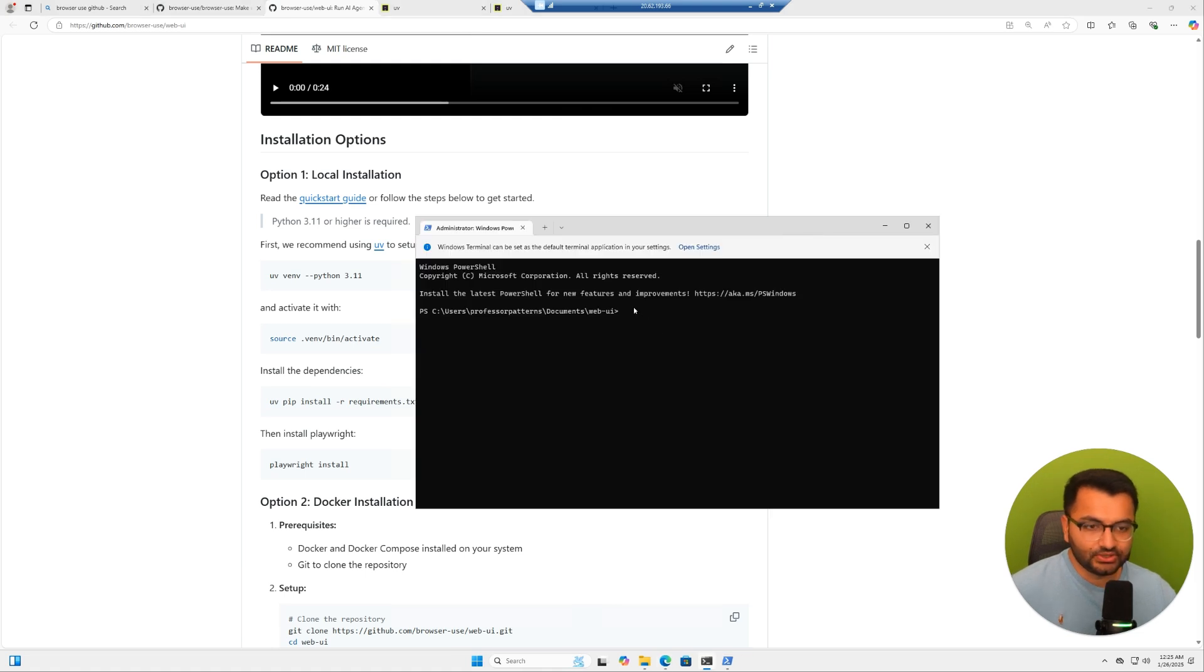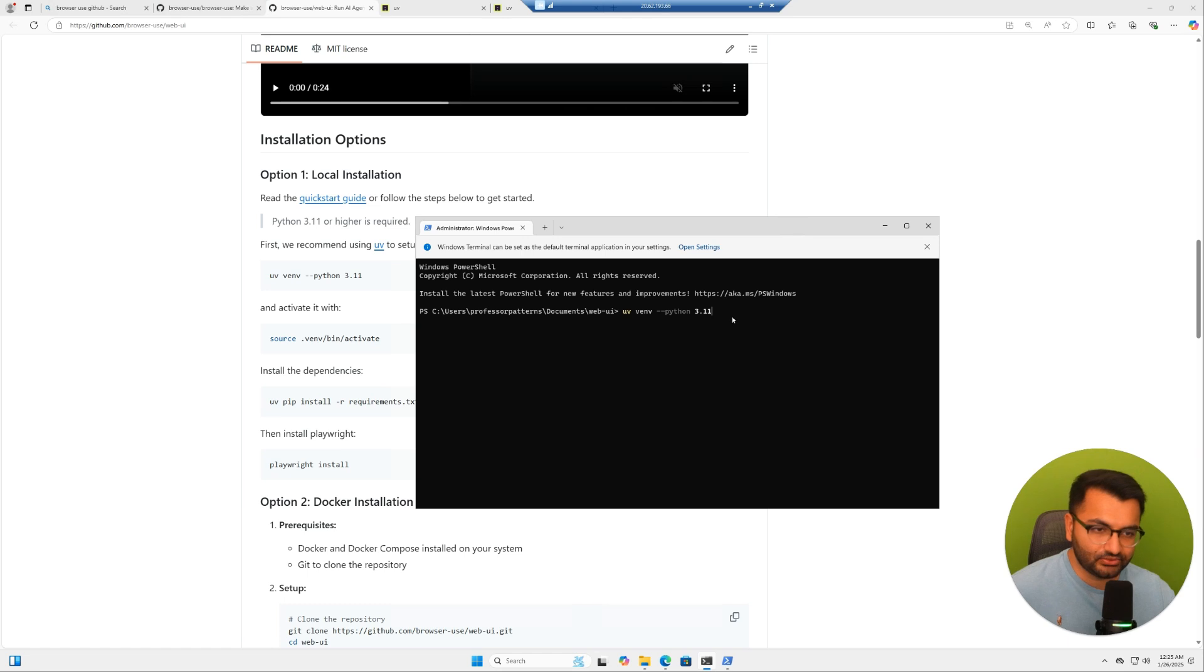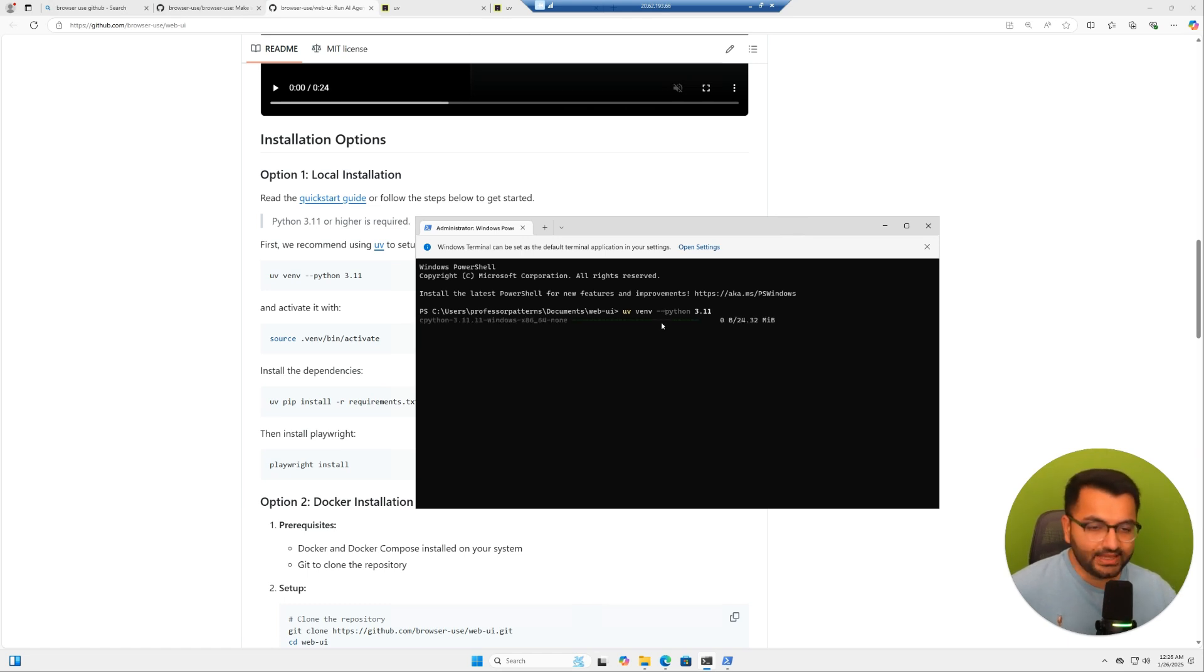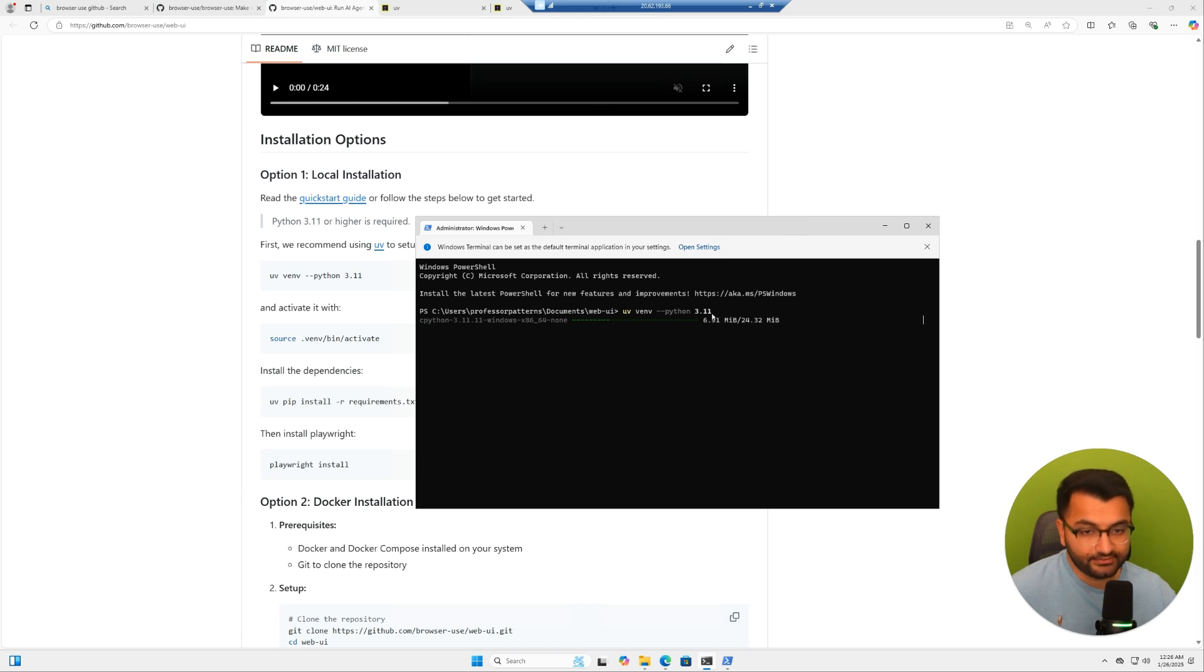First I'm going to paste the UV virtual environment Python 3.11 command. This is going to create a virtual environment that's currently running Python 3.11.